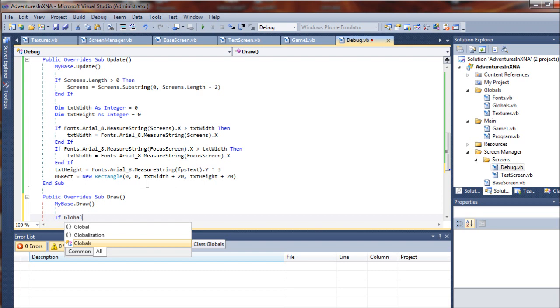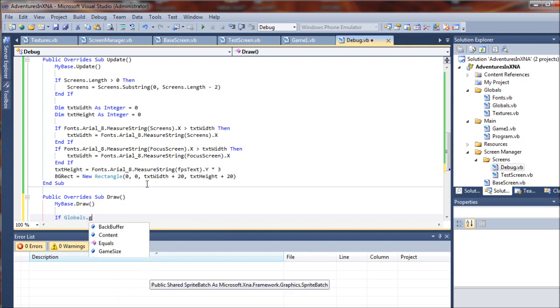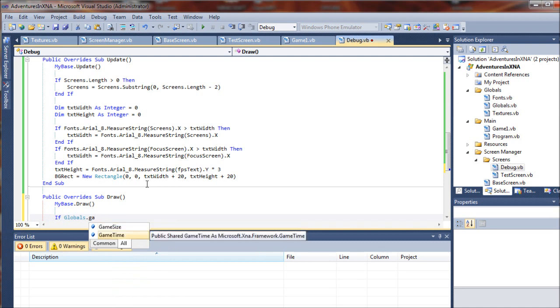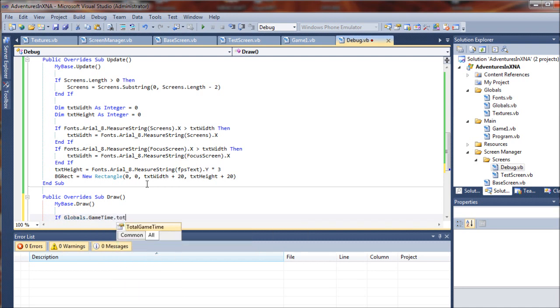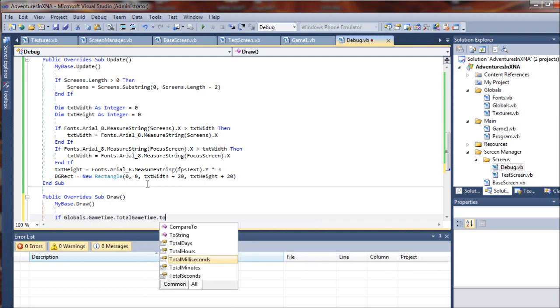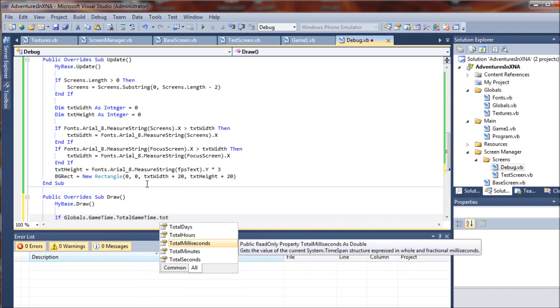...is greater than FPS timer, then FPS equals FPS counter.